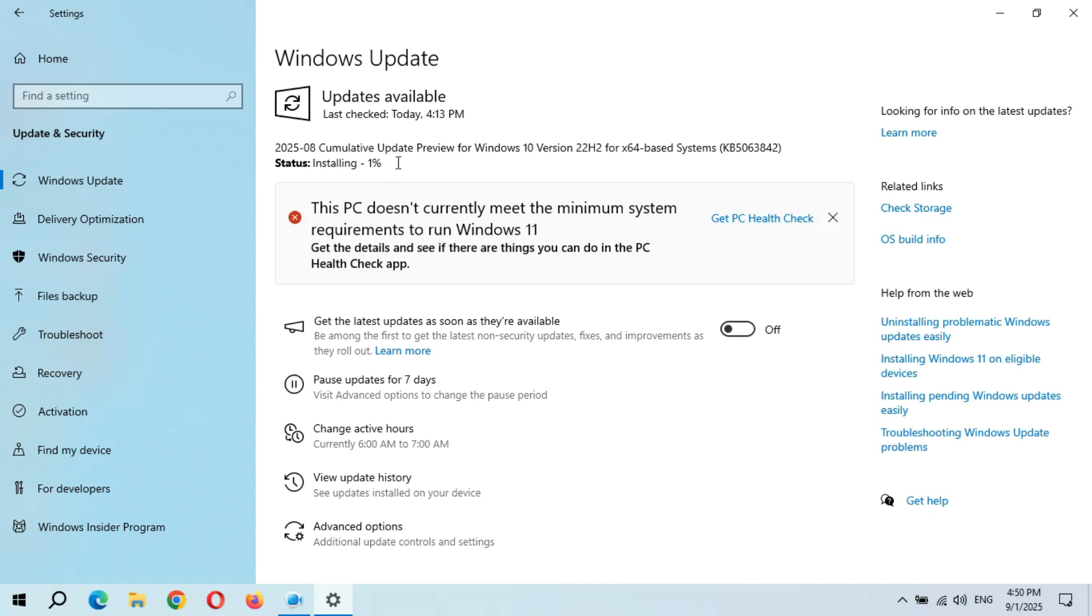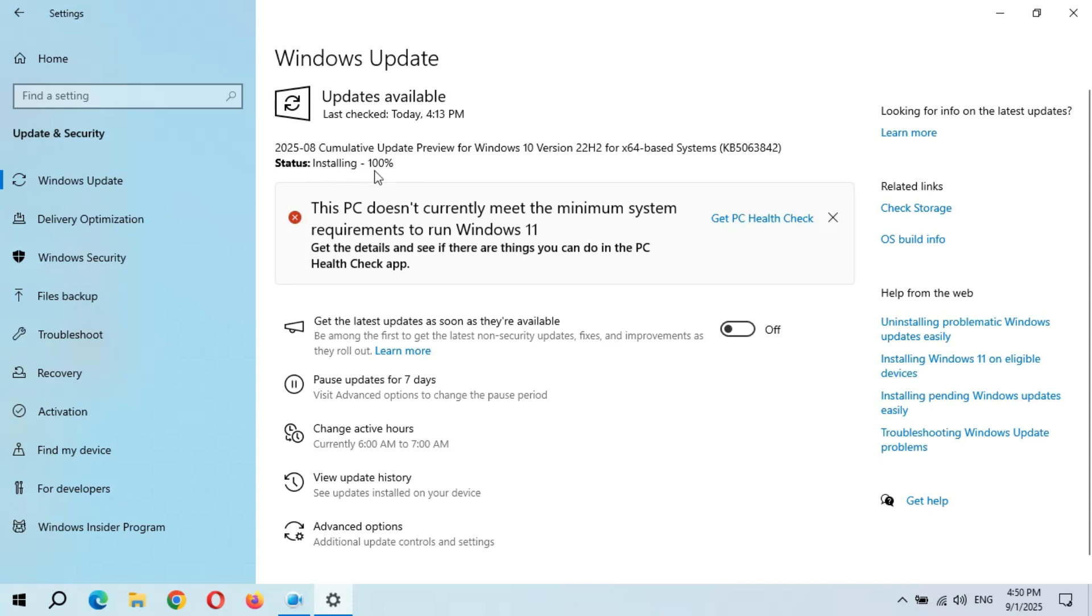Installing started from 1%. I don't know what is happening in Microsoft update system. Currently the speed is going really good. Almost there—installing 100% completed. Let's see.